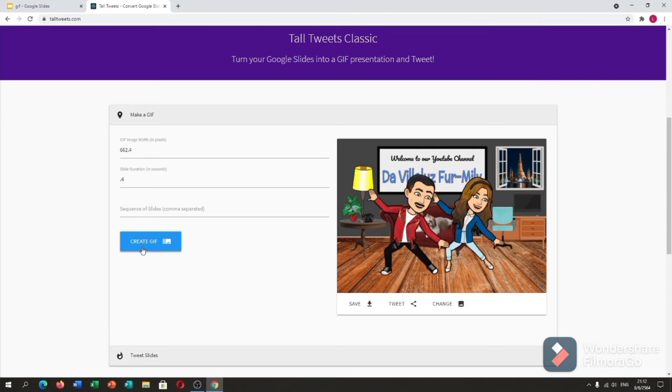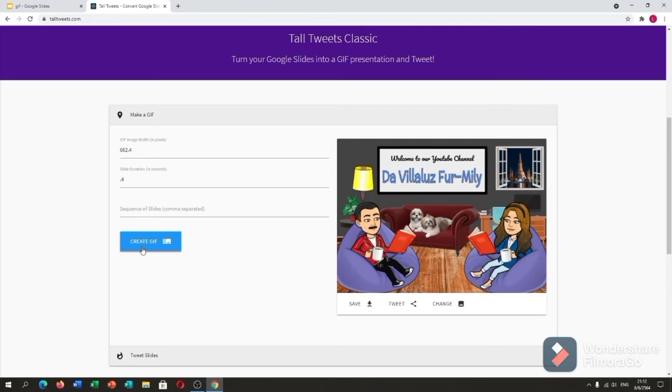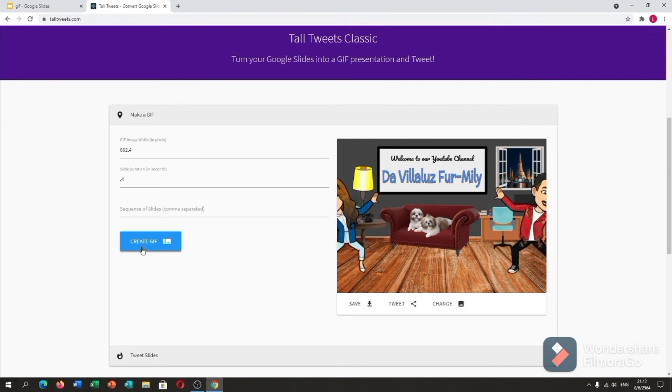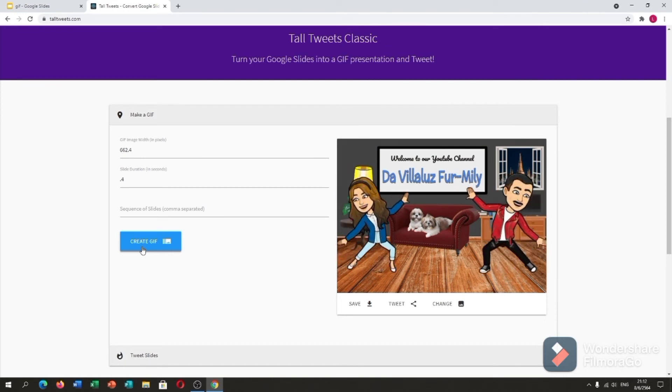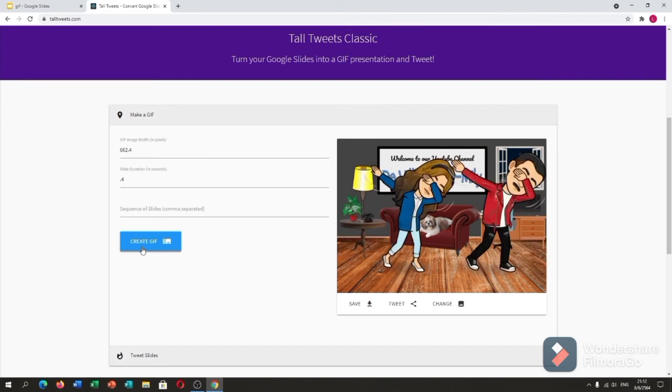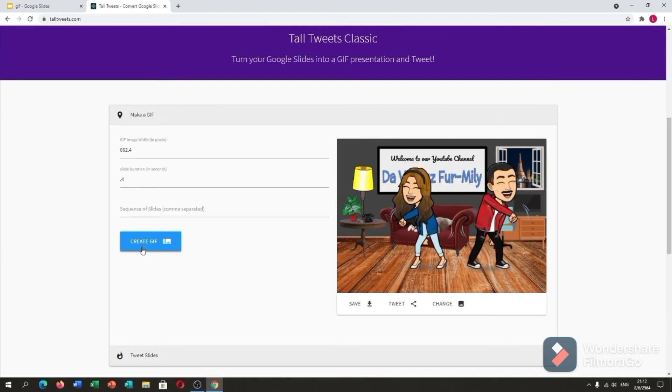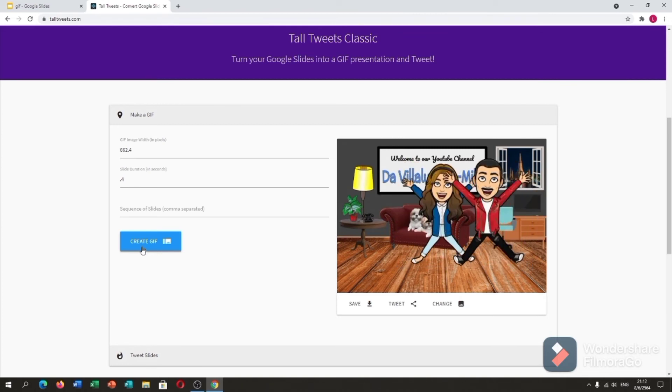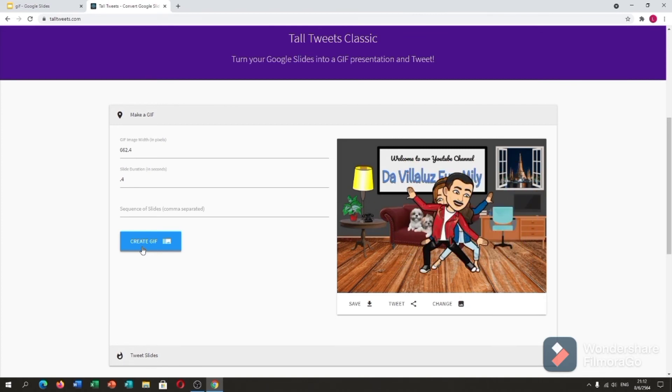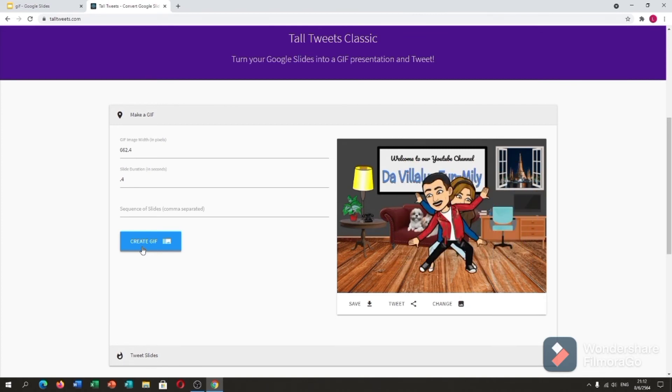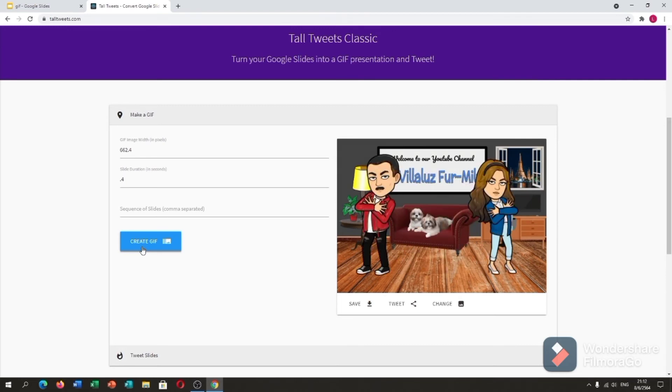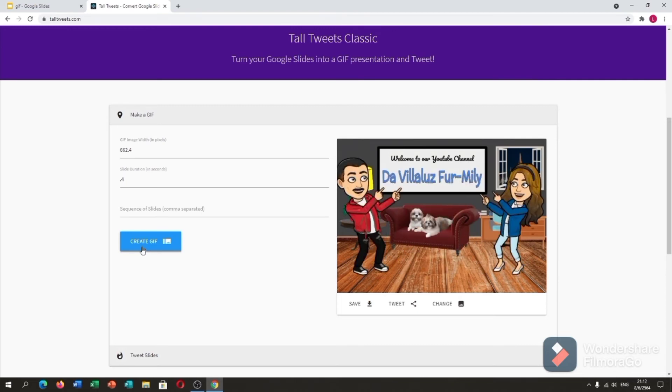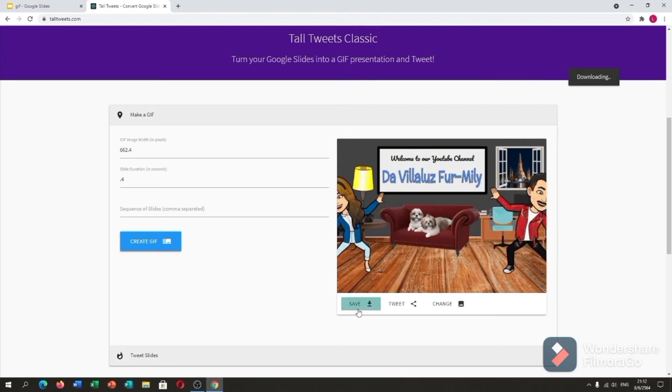Now, this is my animated Bitmoji scene using Google Slides with Tall Tweets. If you are satisfied with the scene, you can save it. Let me save.